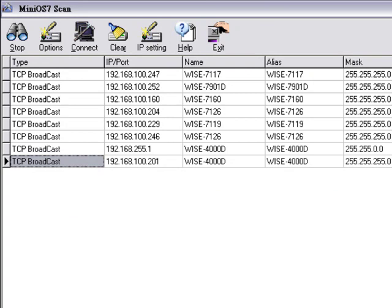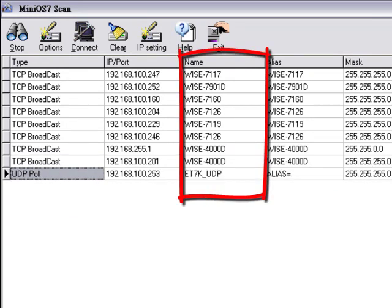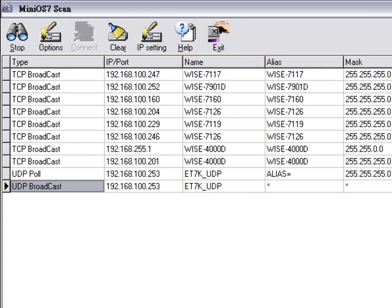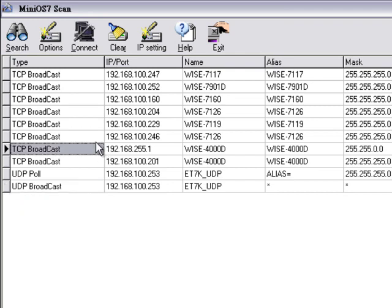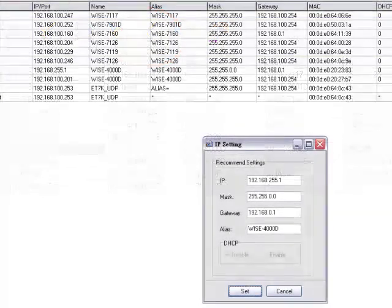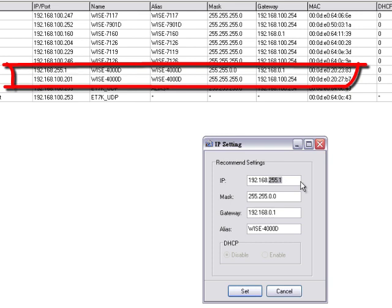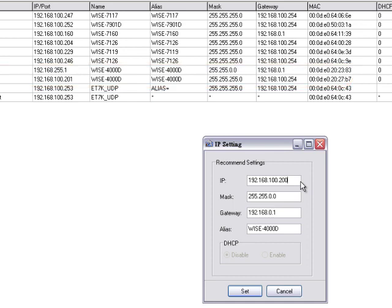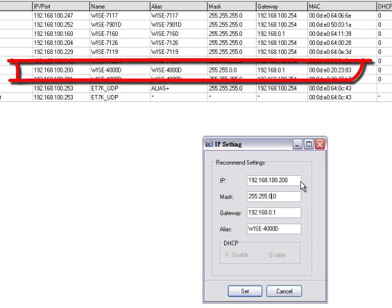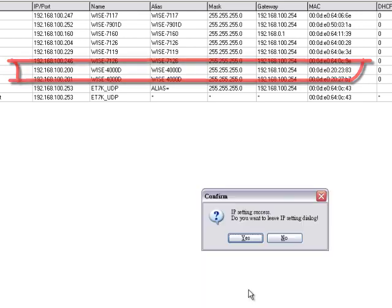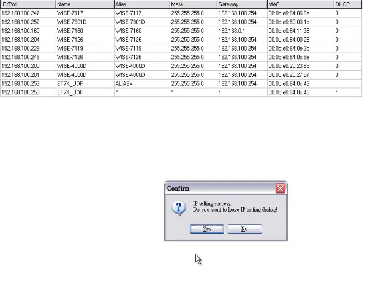With MiniOS7, we can find all WISE controllers that are currently connected to this PC. After searching is finished, all controllers connected will be displayed. Select the target controller and click the IP button. A window will appear for you to assign the IP to the controller. Each controller is given a default IP address, which may not be consistent with your network. It is recommended that you set up your PC IP in the same network region as your WISE controller, so your PC can find the WISE controller and you can configure related logic control operations via the internet.